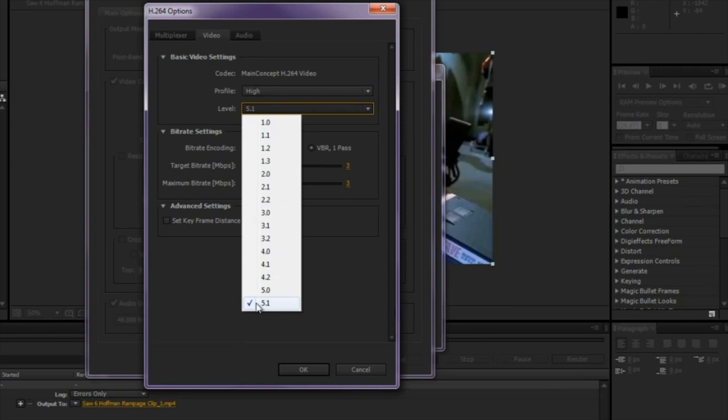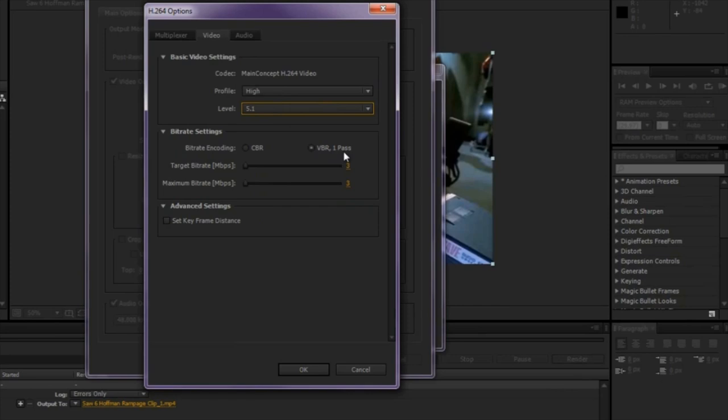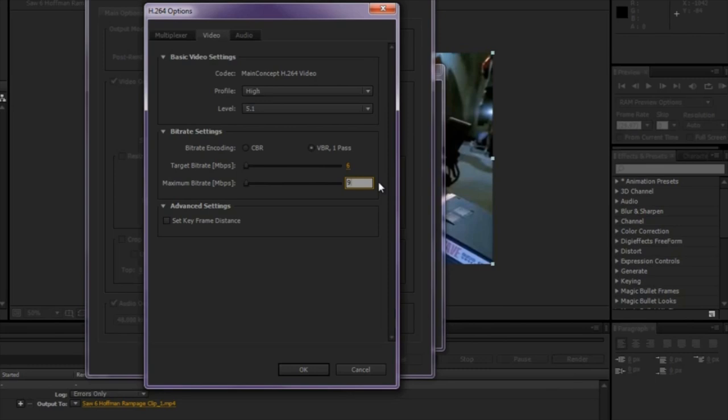For the Bit Rate Encoding, VBR, 1 Pass. For the Target Bit Rate should be 6. Let me just find it on my iPad here. And for the Maximum Bit Rate, we're going to make it 9. Alright, and leave that box unchecked.